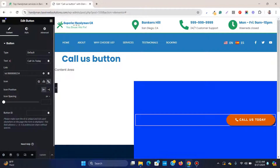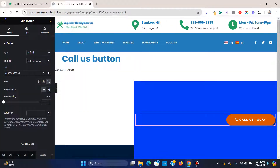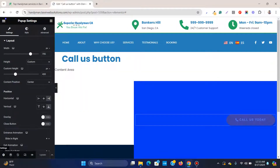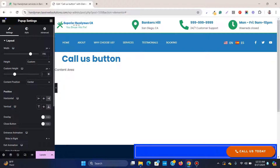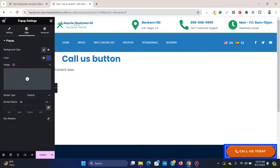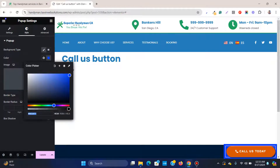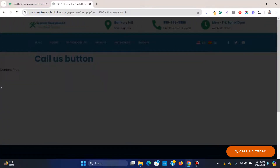To remove the unwanted blue box around the container, go to Settings, remove the height value, decrease the width as much as possible, then go to the pop-up color setting and make the background transparent. Now you'll see just the clean button.